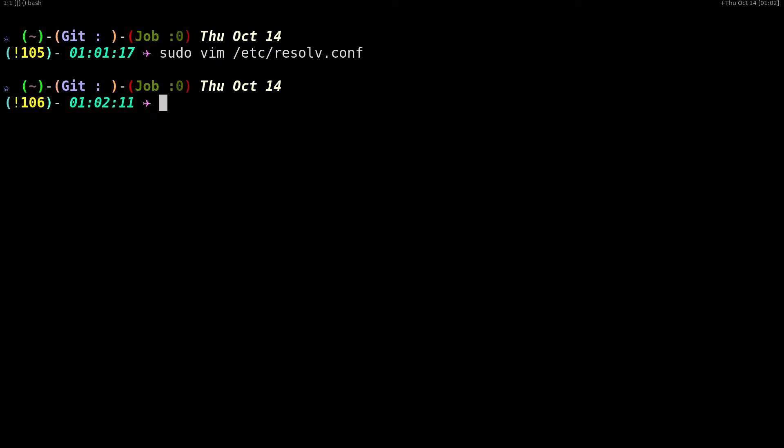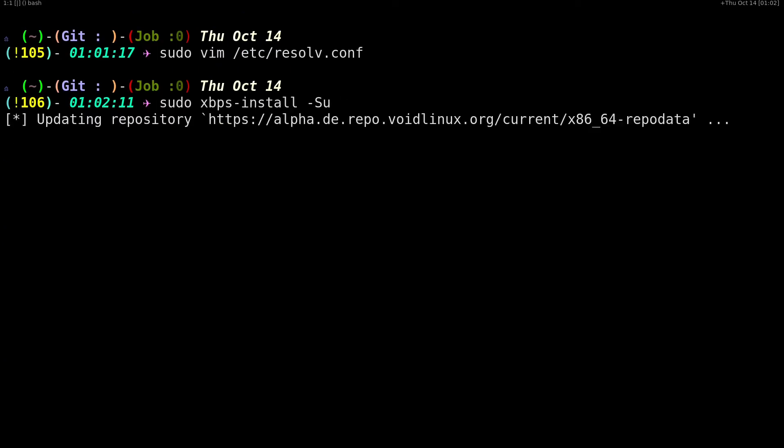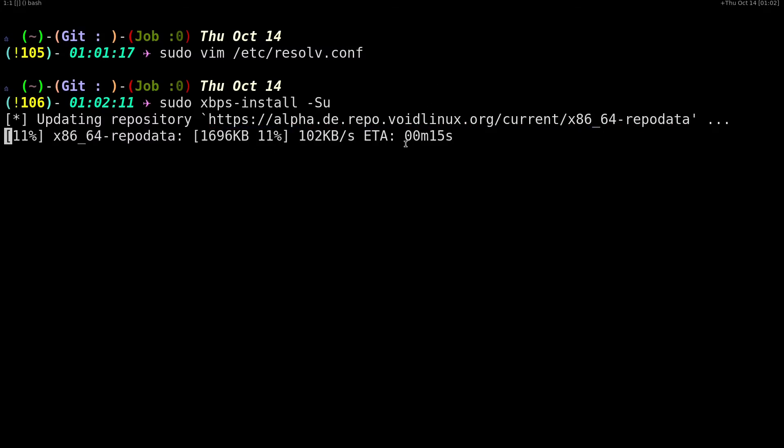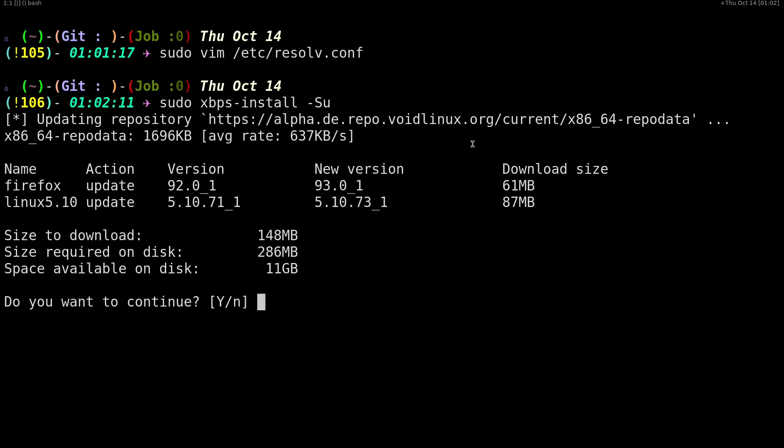Let me save this and exit. If I do sudo xbps-install -Su, it's going to, you can see, it's currently synchronizing the repositories without any error and it's giving me an update for my kernel and my browser. So that's how we fix that error.